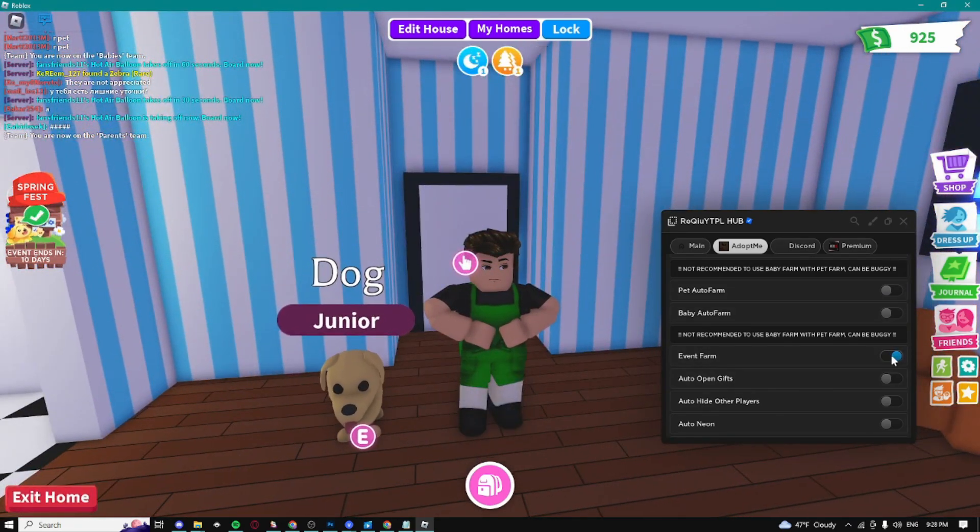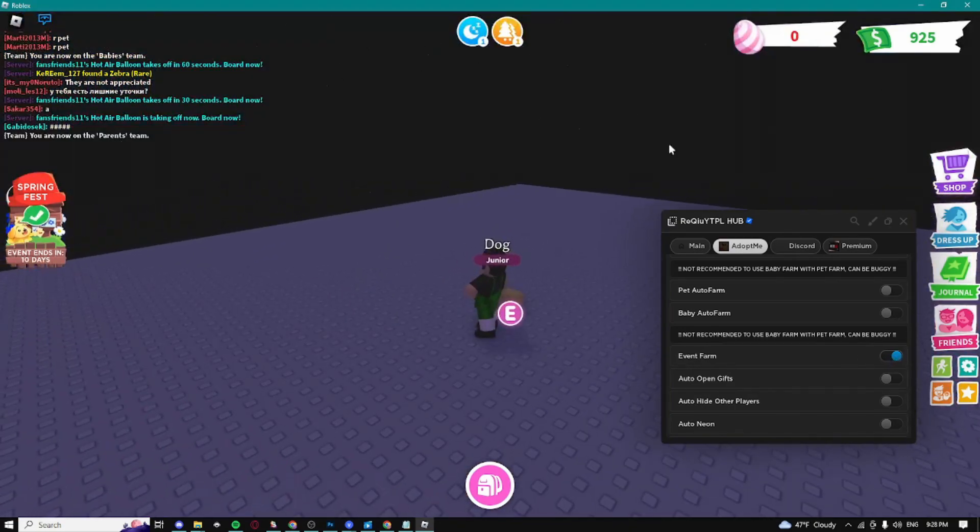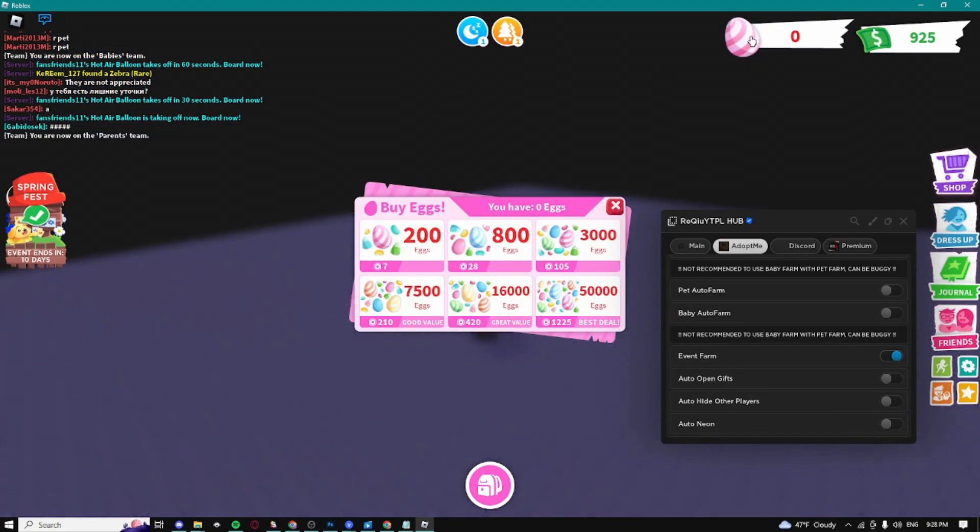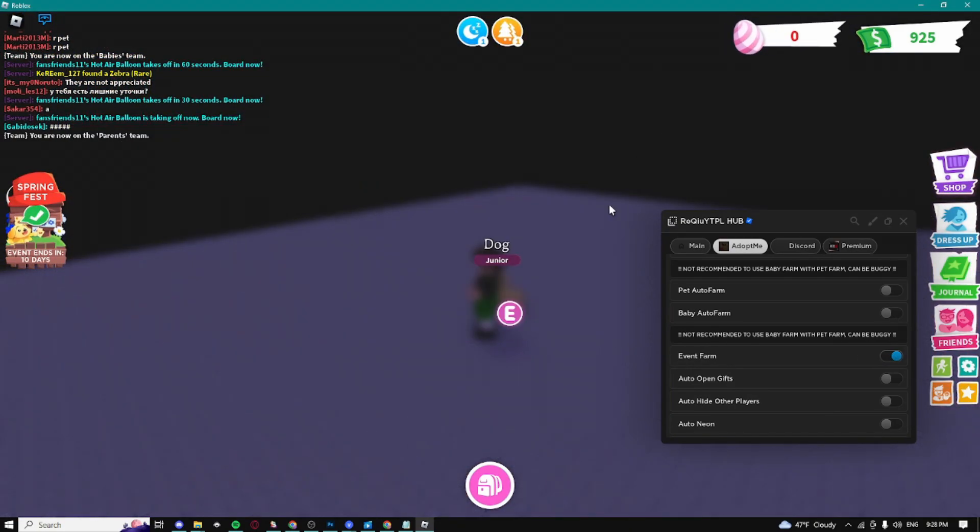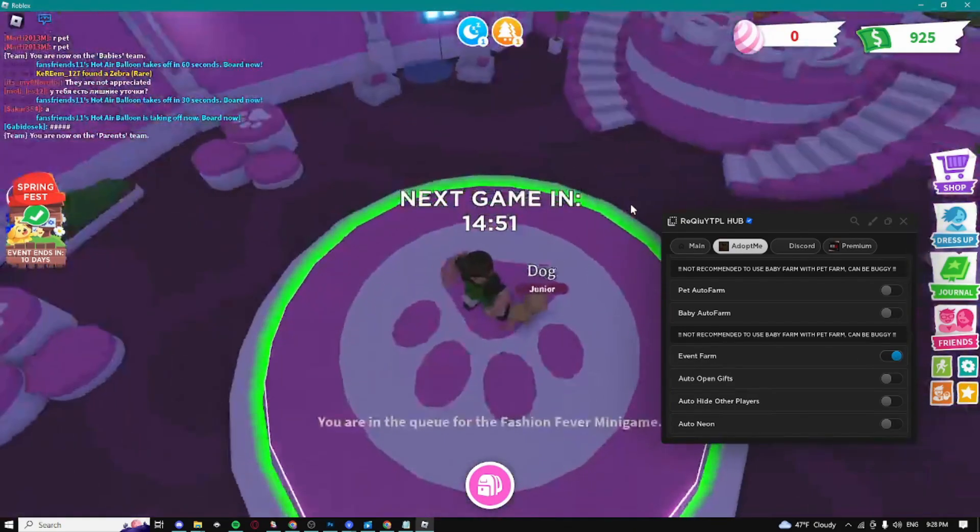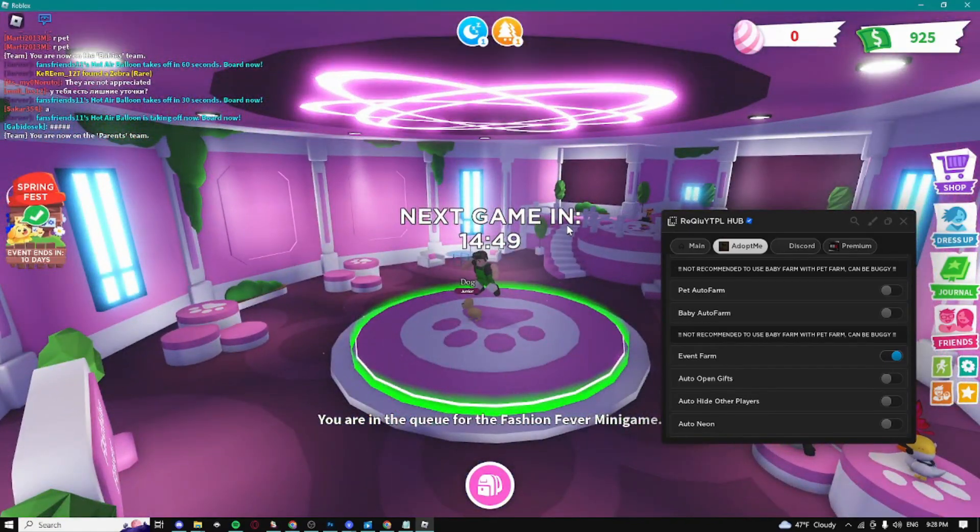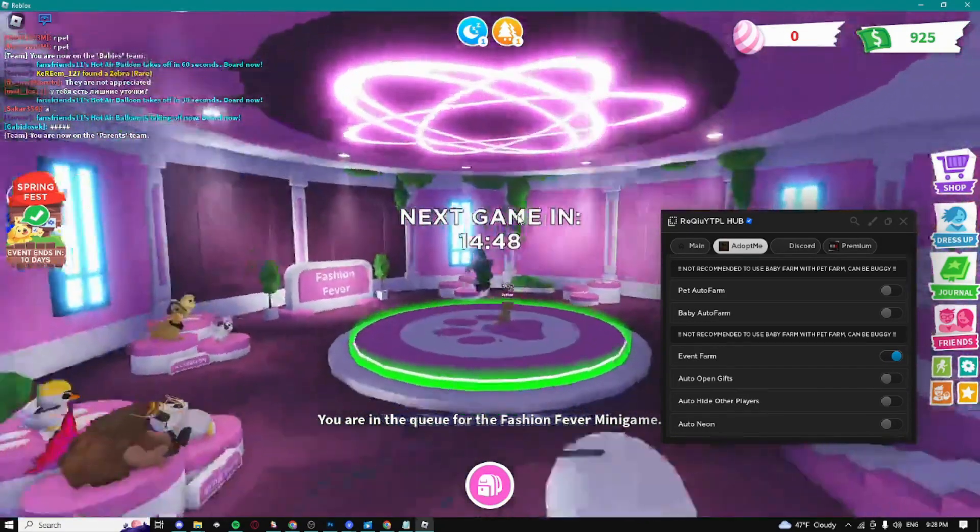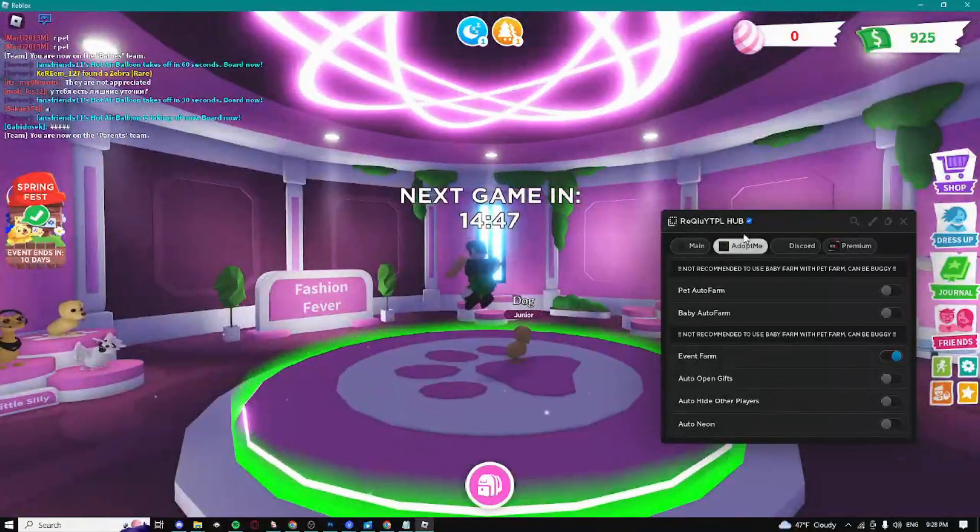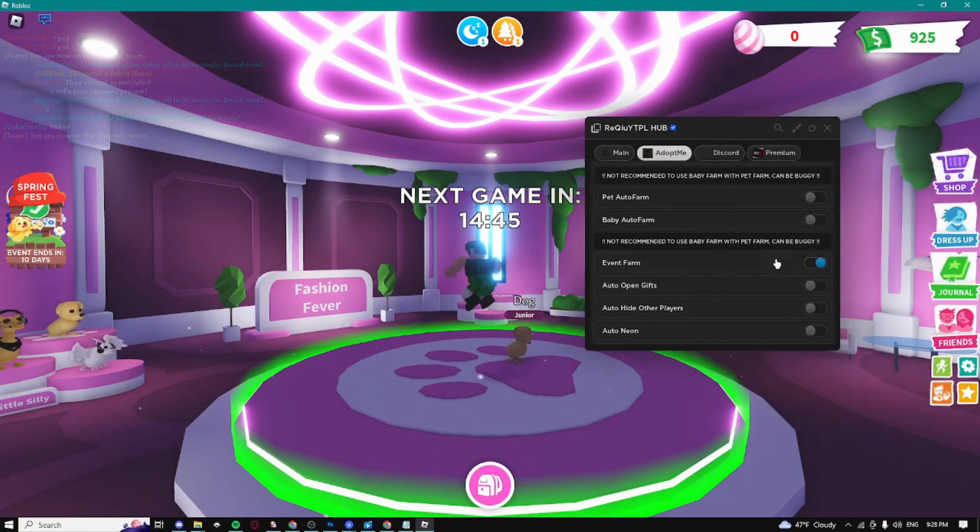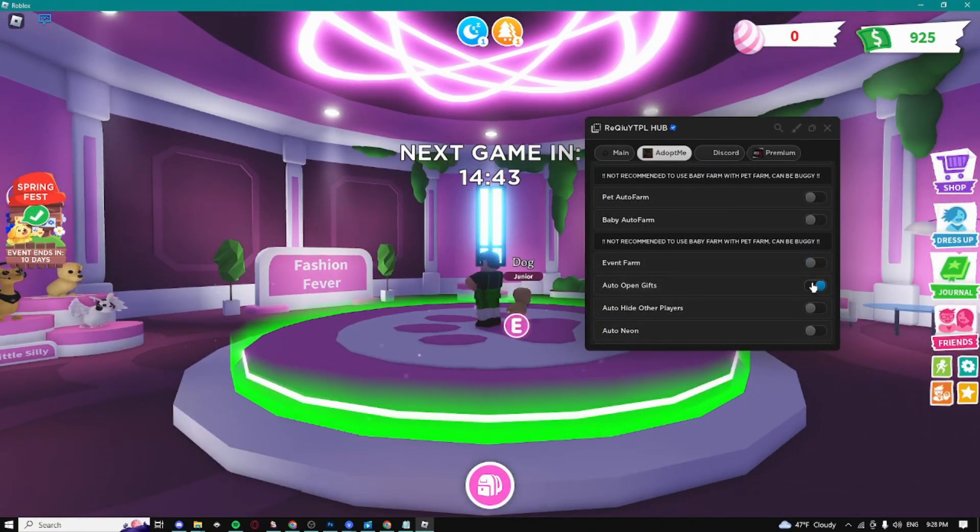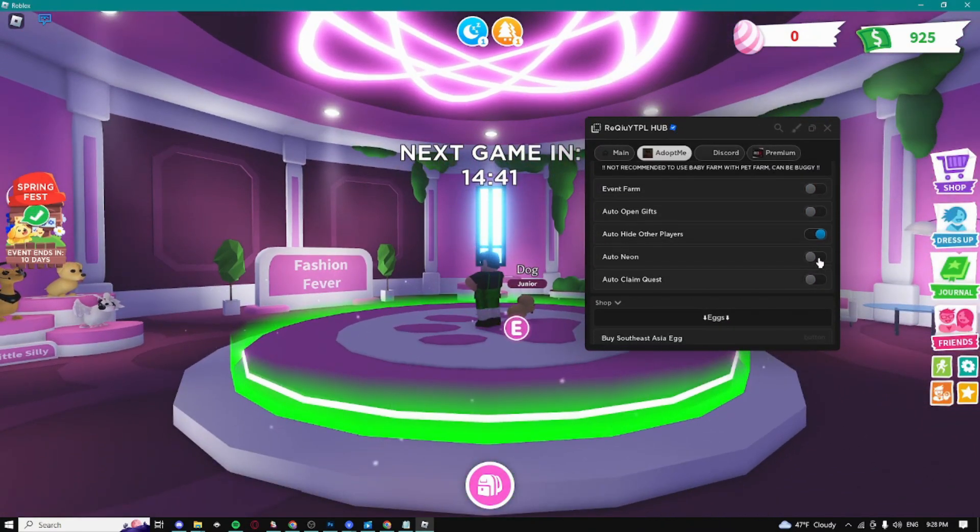Here we can do event farm, so we can automatically farm the events. As you can see, it's automatically gonna start farming eggs. I'm pretty sure it's just gonna do some mini games and stuff like that. We can auto open gifts, auto hide other players, auto neon, and auto claim quests.